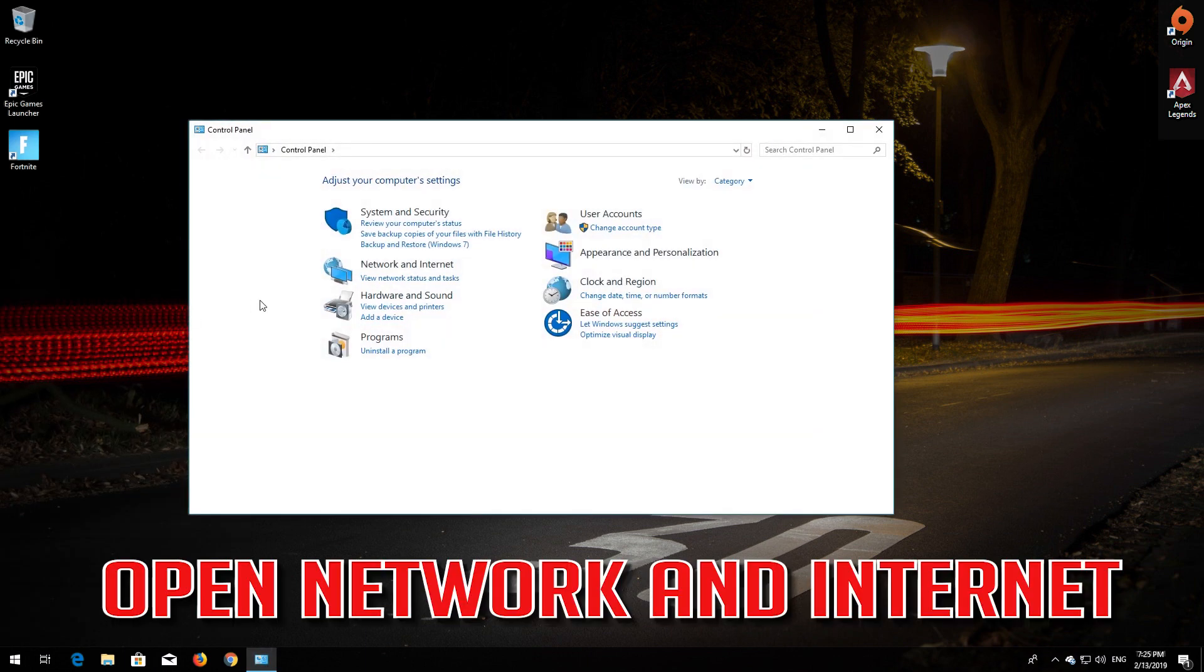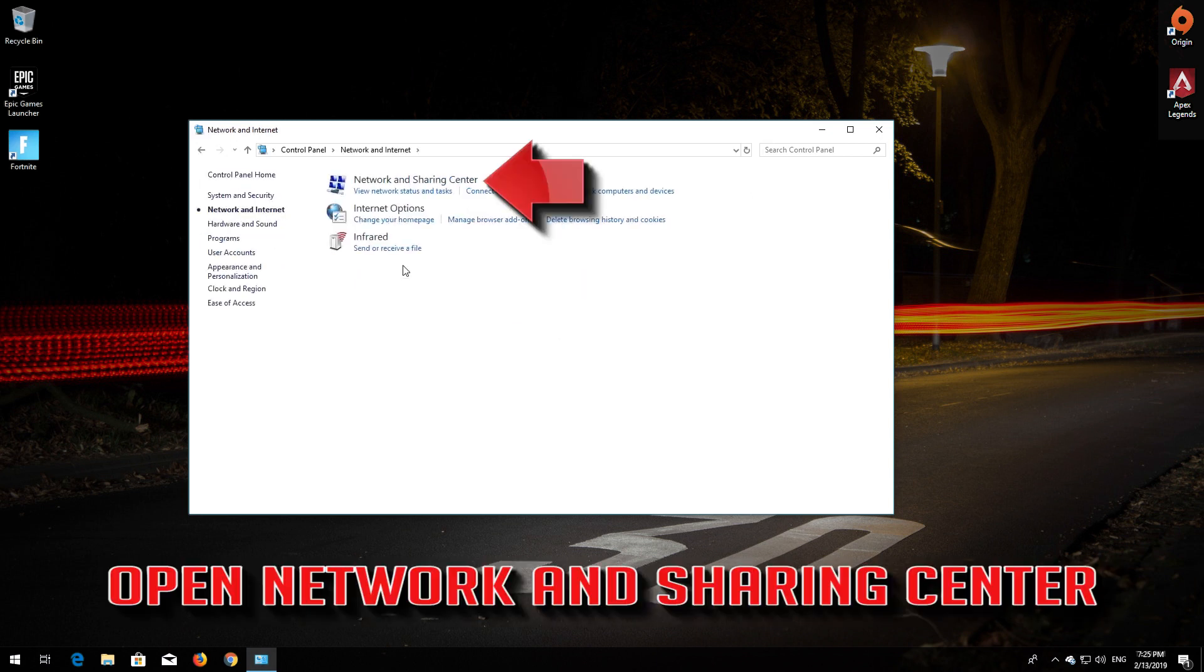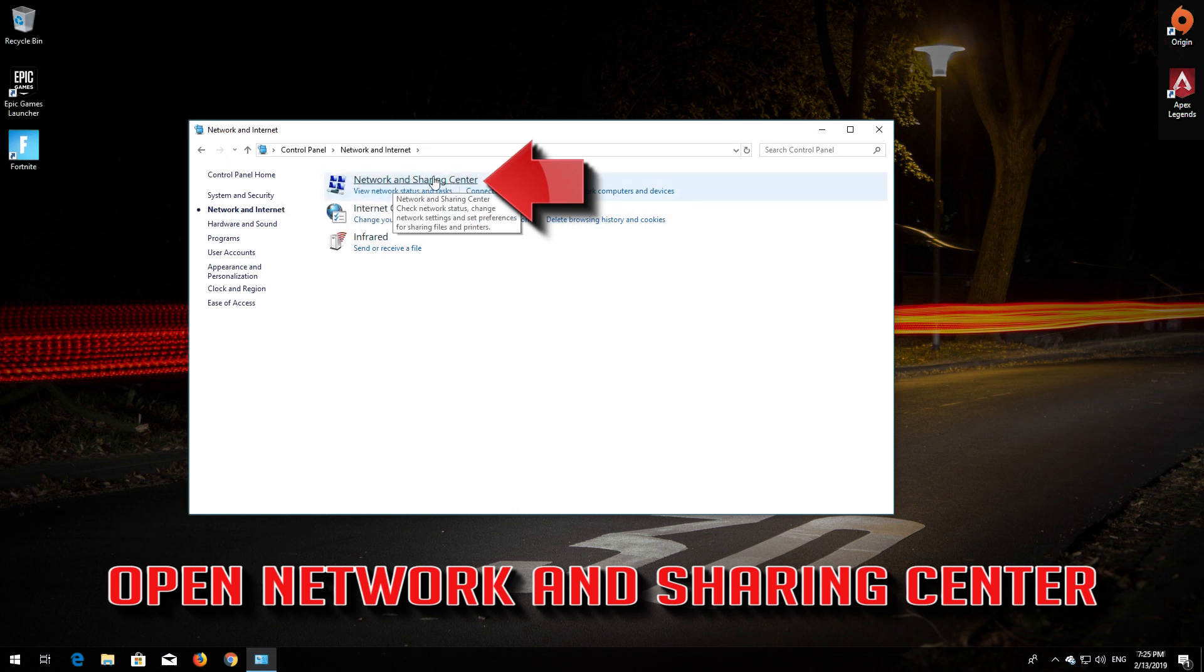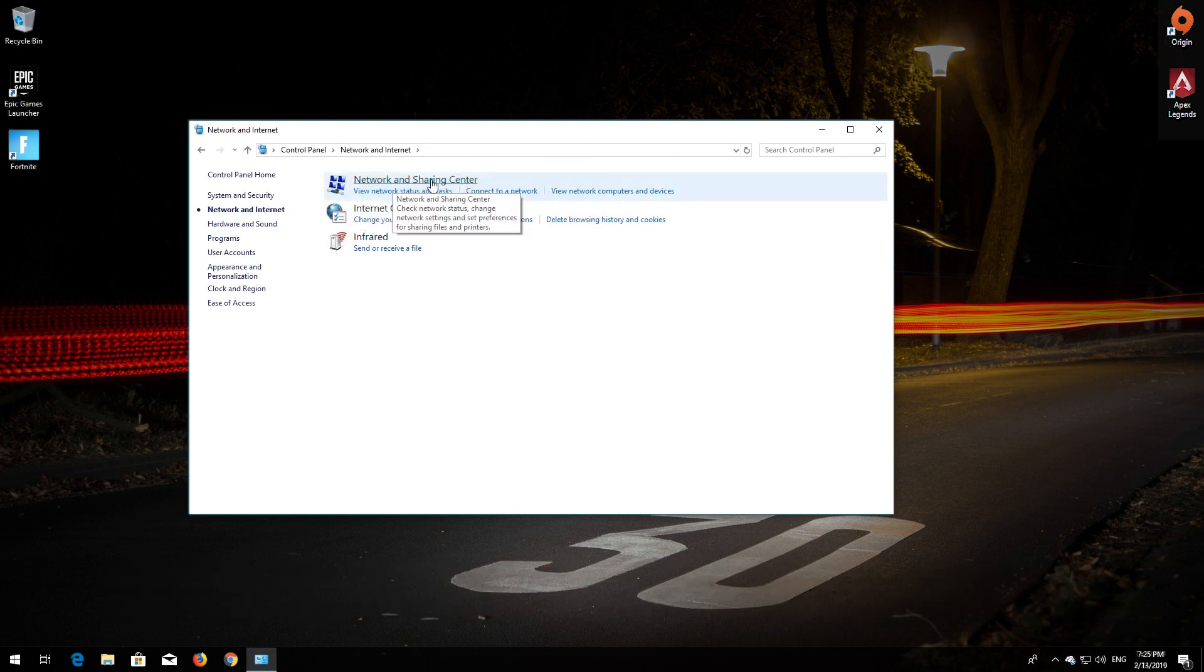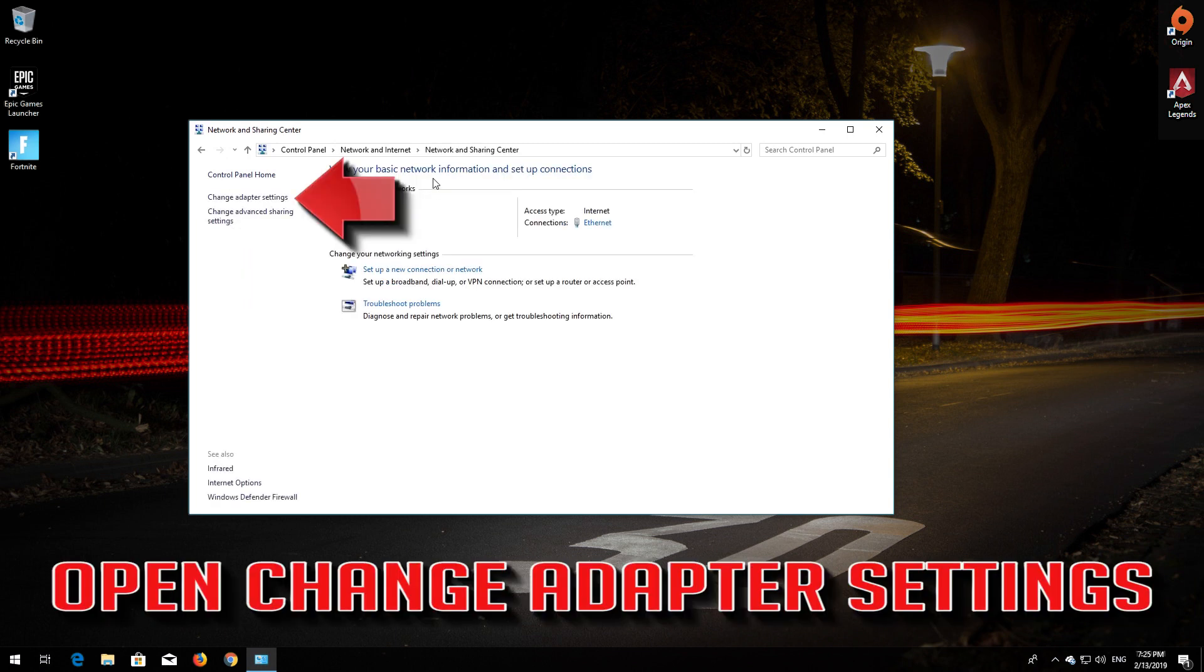Open Network and Internet. Open Network and Sharing Center. Open Change Adapter Settings.